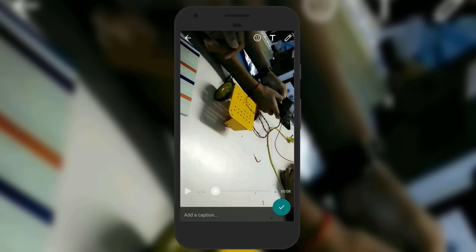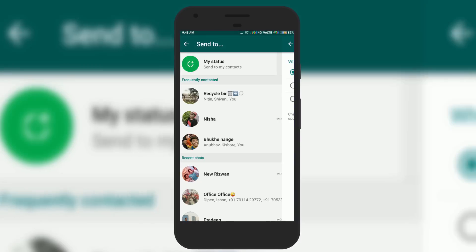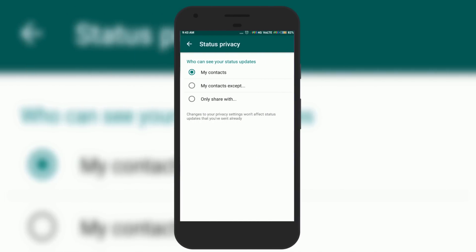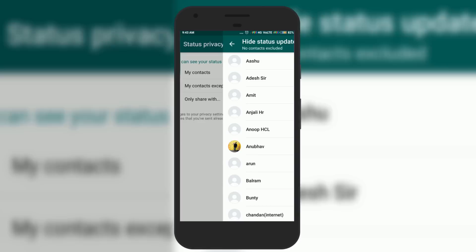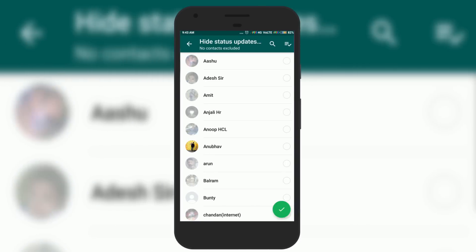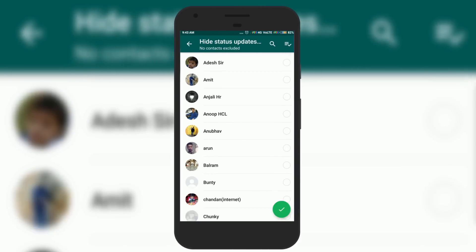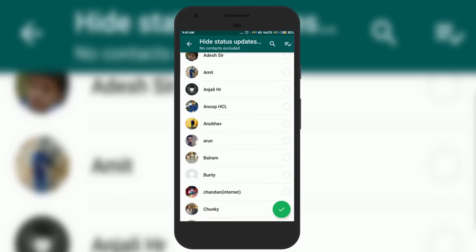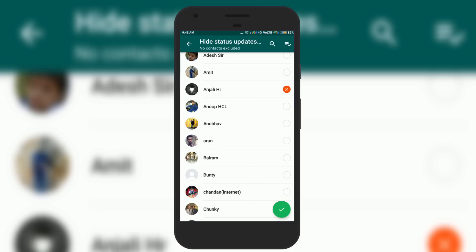In this method you will see some additional options. The first one sends your status to all your contacts, but there are also options to choose to send it to only some of your friends, or to exclude someone from the list.